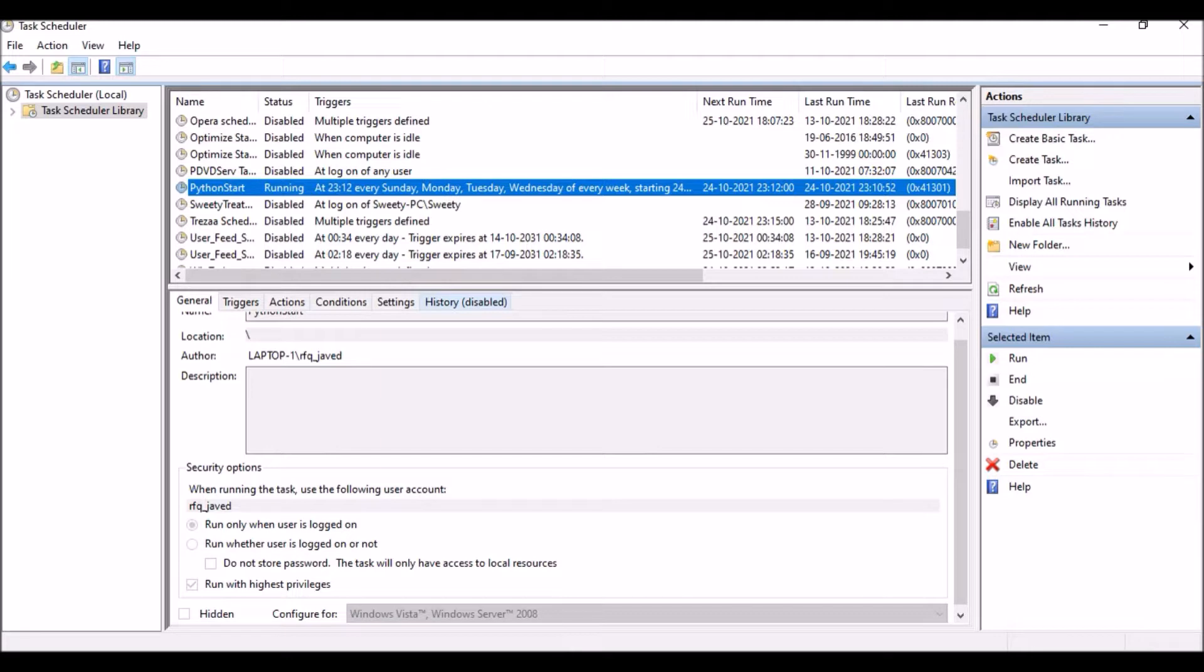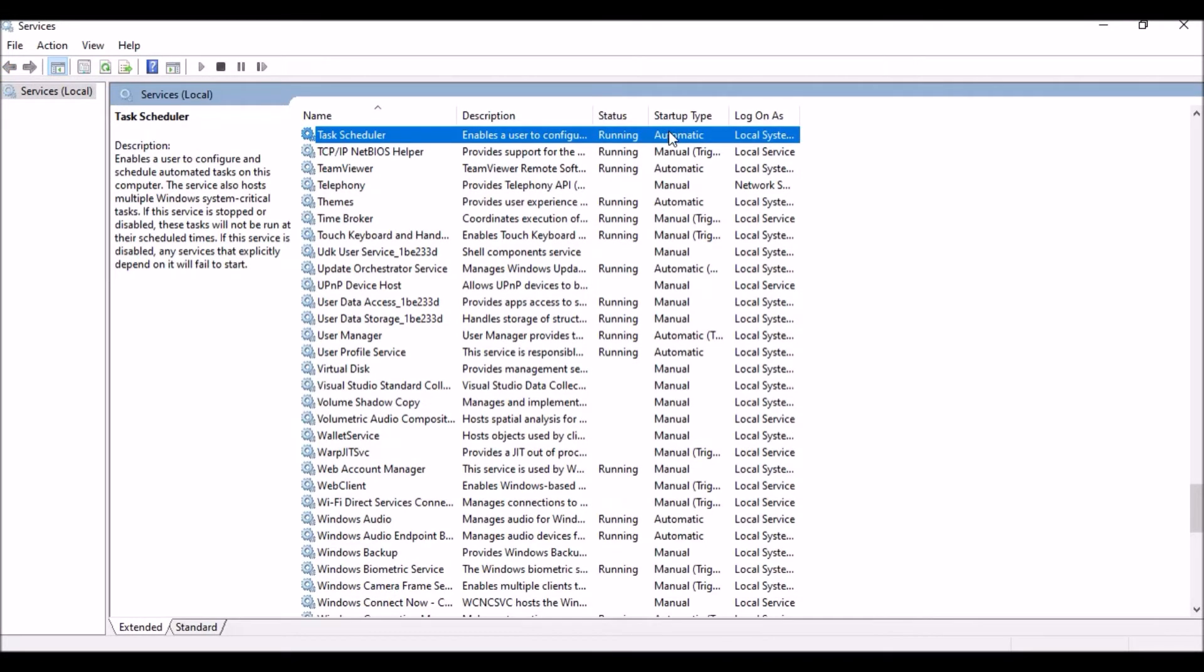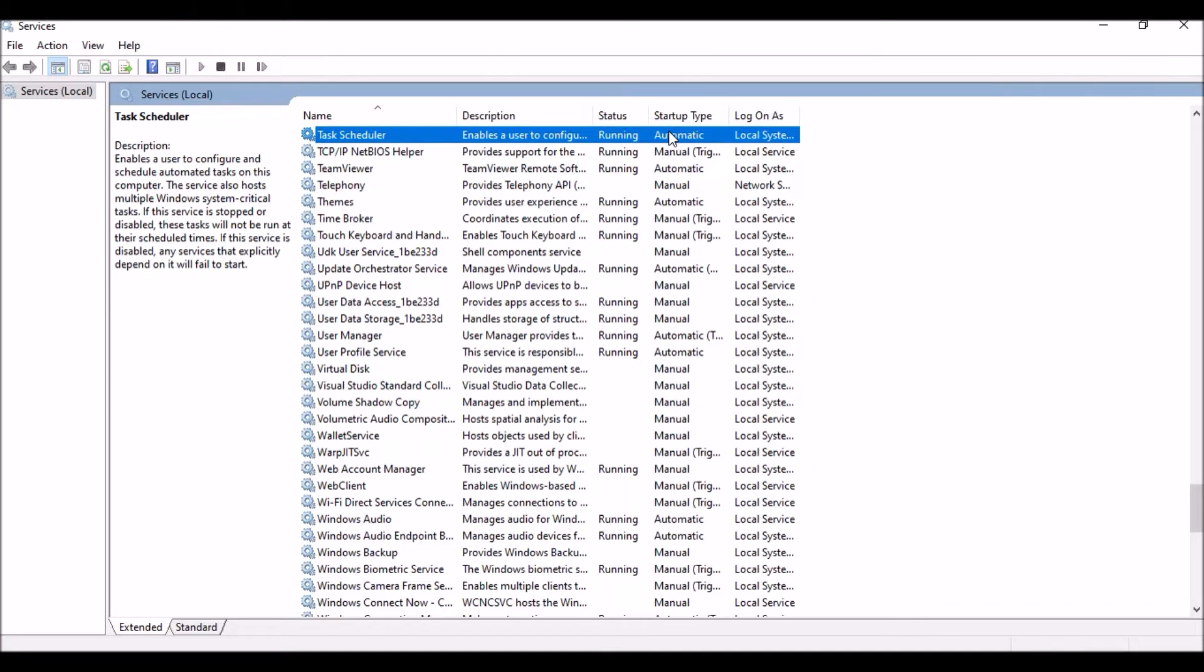Basically two things I will show you. Sometimes your Task Scheduler service will be in disable mode, so I will show you how you can enable it using registry key. As well as I will show you how you can schedule your scripts. For scheduling scripts you can have two ways: one way is you can create a batch file and run the batch script using Task Scheduler, which in return will trigger the Python script. The second way is directly creating the Python exe and then triggering the Python file with it.